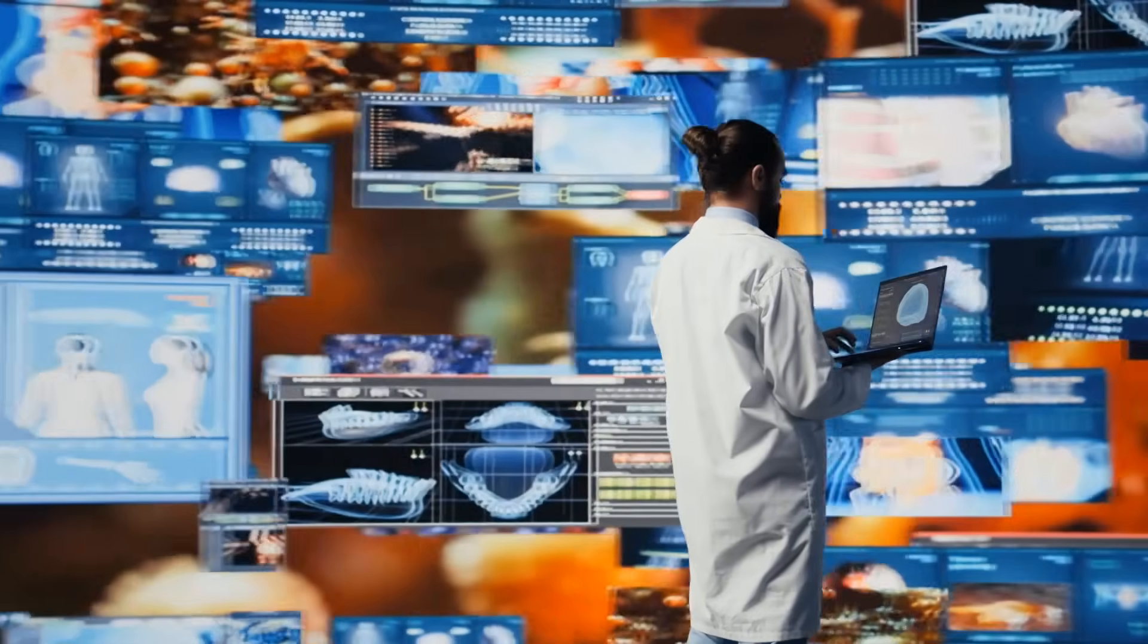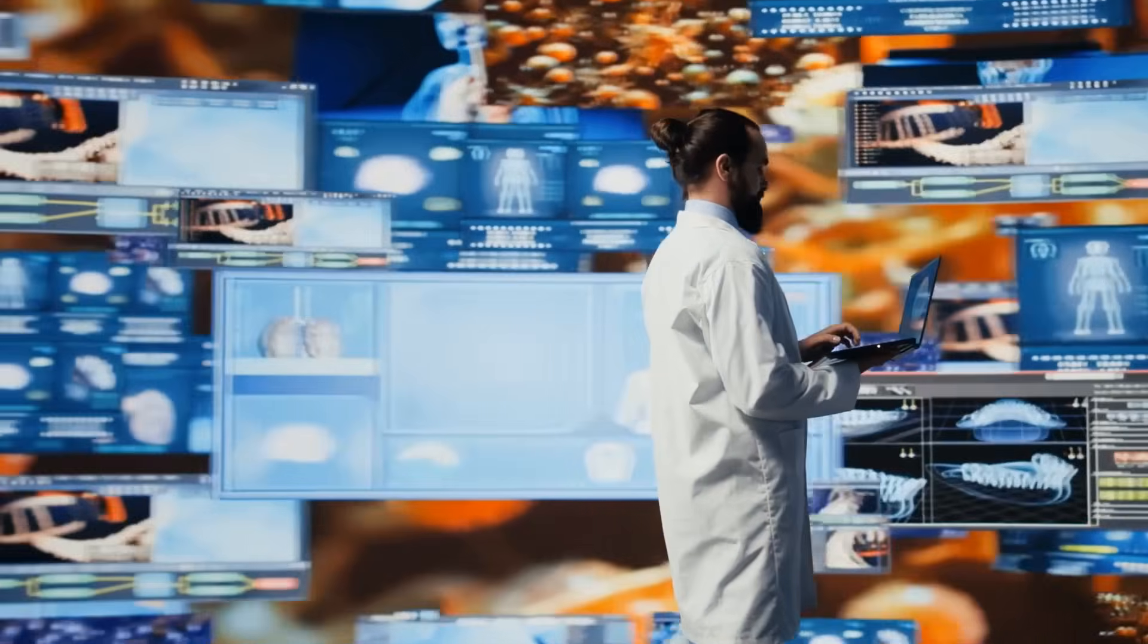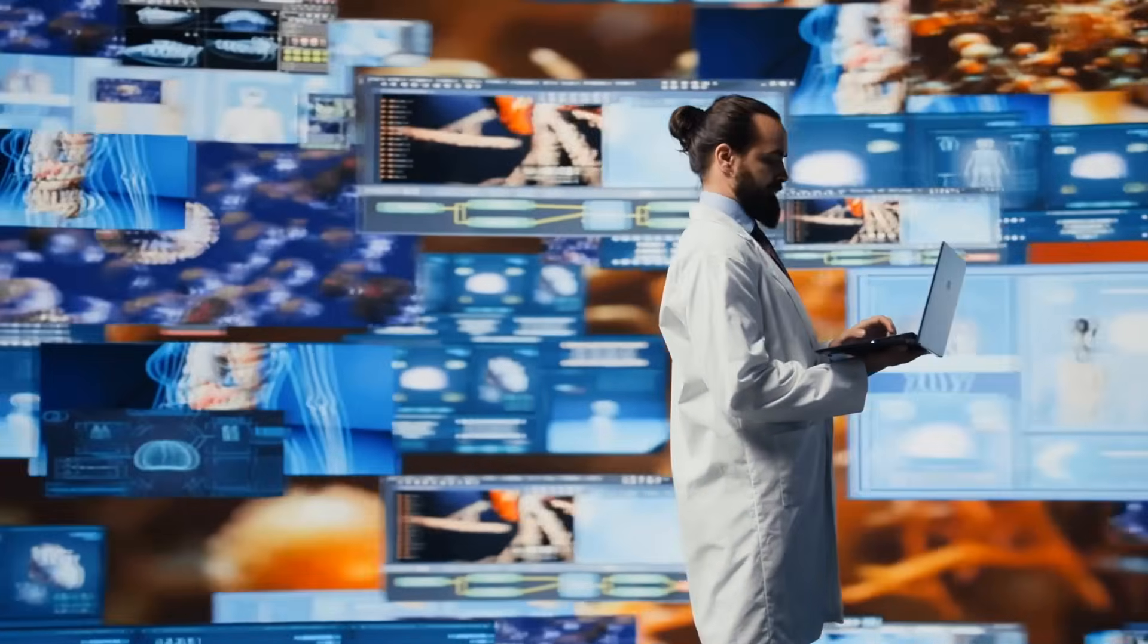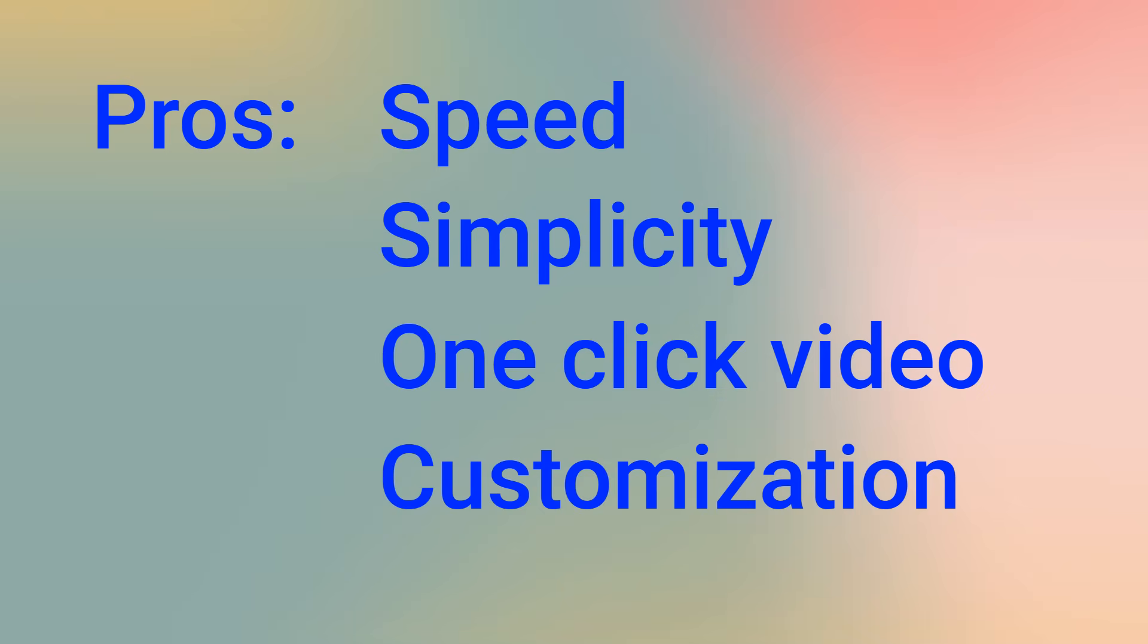So, is Notebook LM's video overview the revolution it claims to be? Here are the big takeaways. First, the good. The speed and simplicity are its superpowers. The ability to go from a document to a video with one click is a massive advantage for anyone who needs to work fast. The customization is also surprisingly robust.